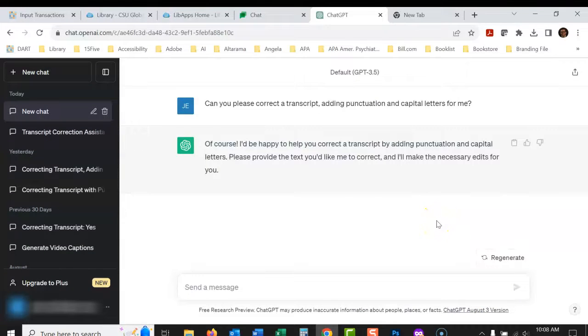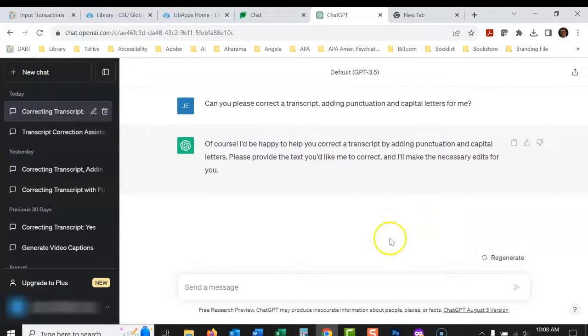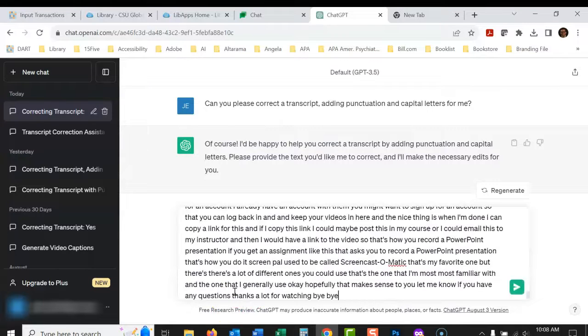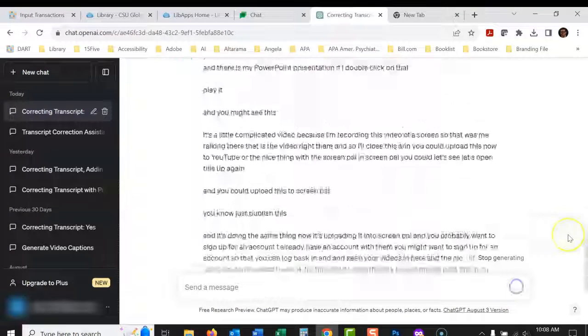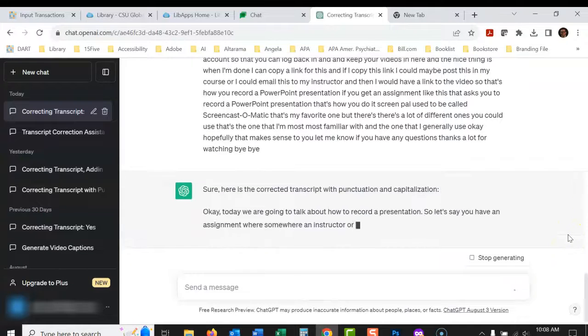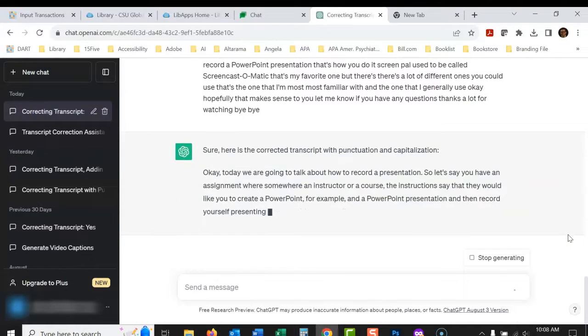Of course, I'd be happy to help you with that transcript by adding punctuation. So please provide the text. Okay, so I'm just going to paste in what I copied from YouTube, hit that little green button, and then it goes right to work.